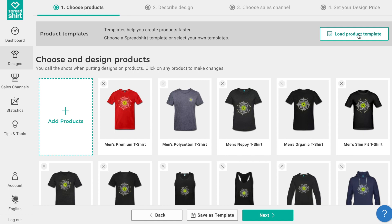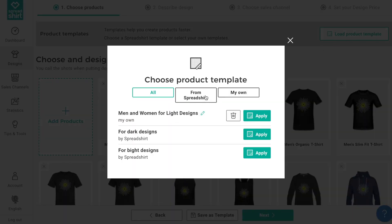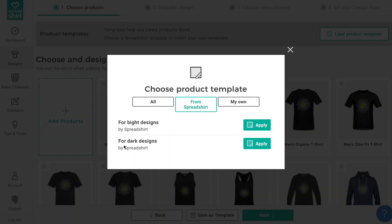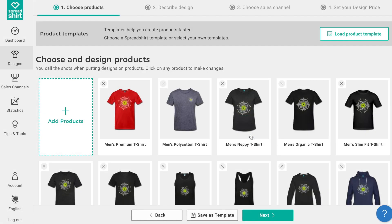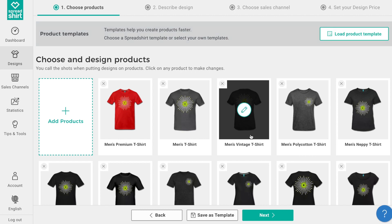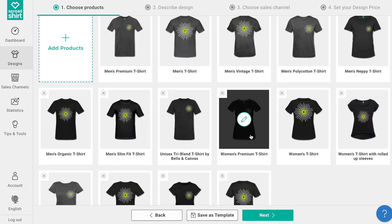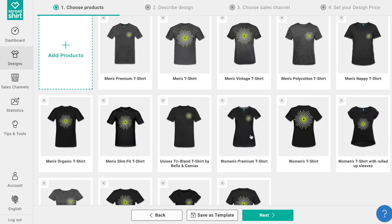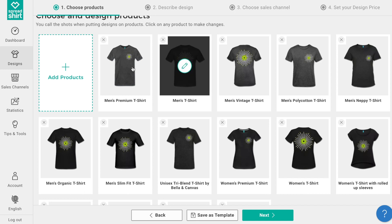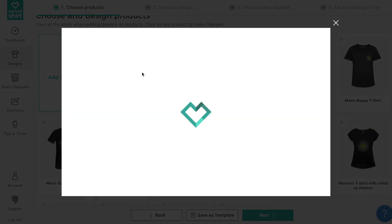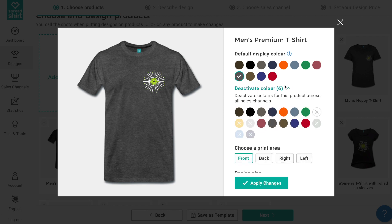Click on load template at the top of the page. From here we can do a couple of things — we can load a predefined template already built in the system, or load a template we built ourselves. Let's load the one we just built, called 'men and women for light designs.' All the preferences you outlined earlier and saved as this template have been applied to the assortment for this design — everything from product selection to design placement and size to default colors and excluded colors. This is such a time saver.